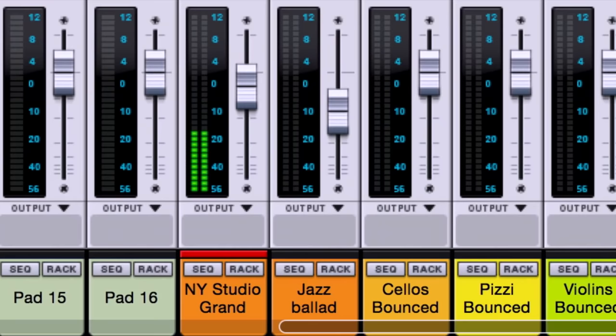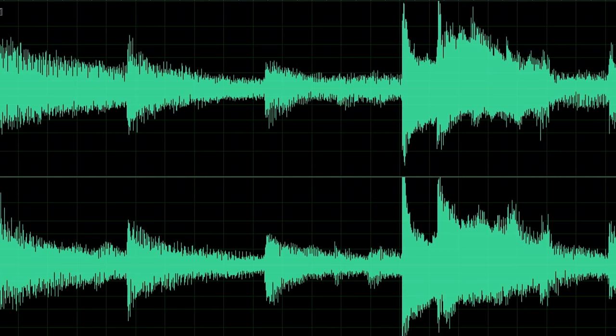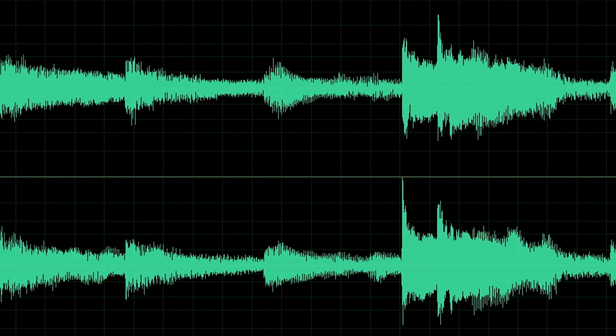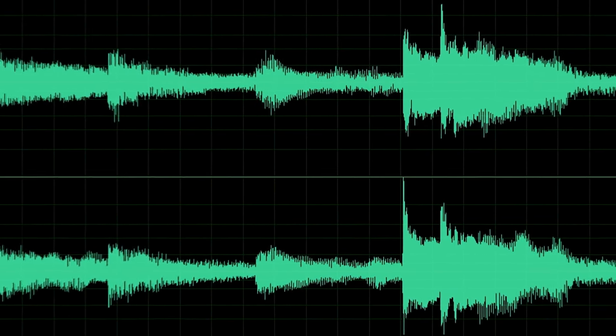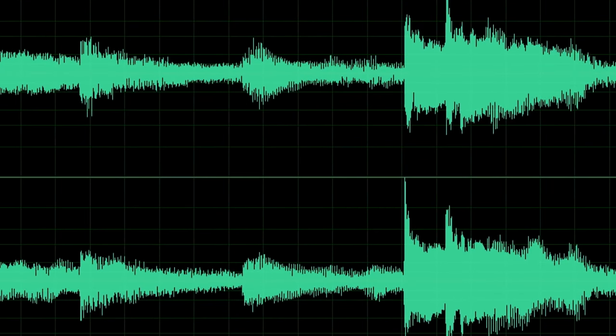You can hear in this example that the convolution reverb isn't just about reflections in the way that typical digital reverb is. It's doing more advanced processing that is rounding out sharp transient notes and even adding some tonal shaping to mimic the space our piano now sits in.